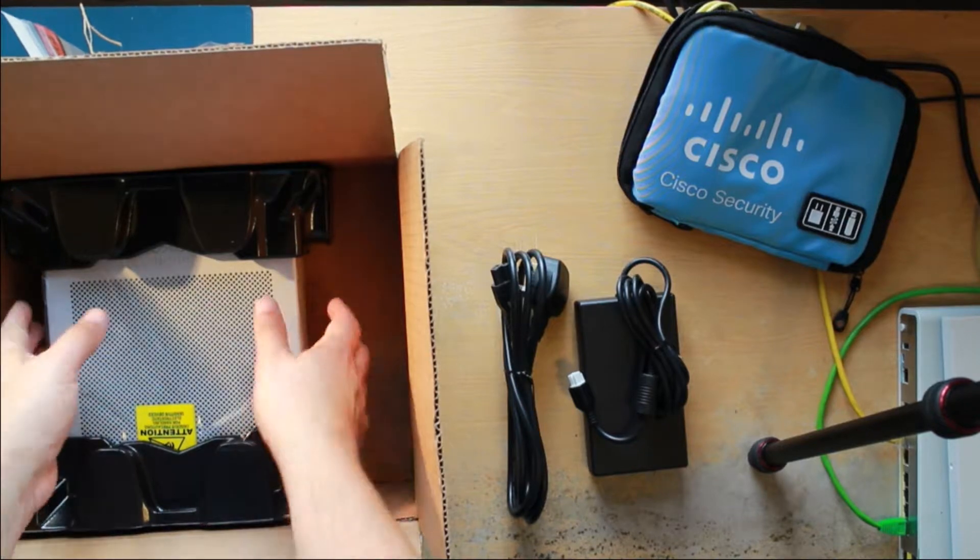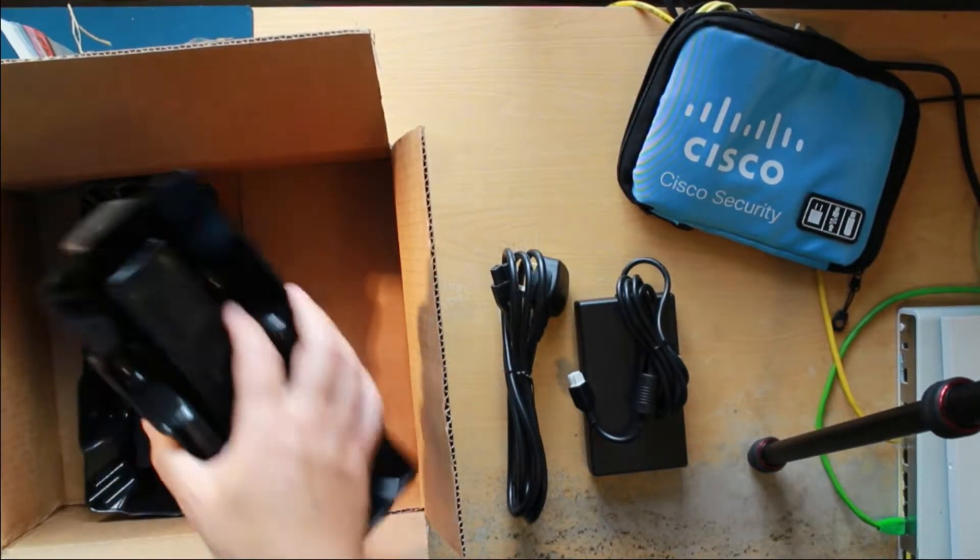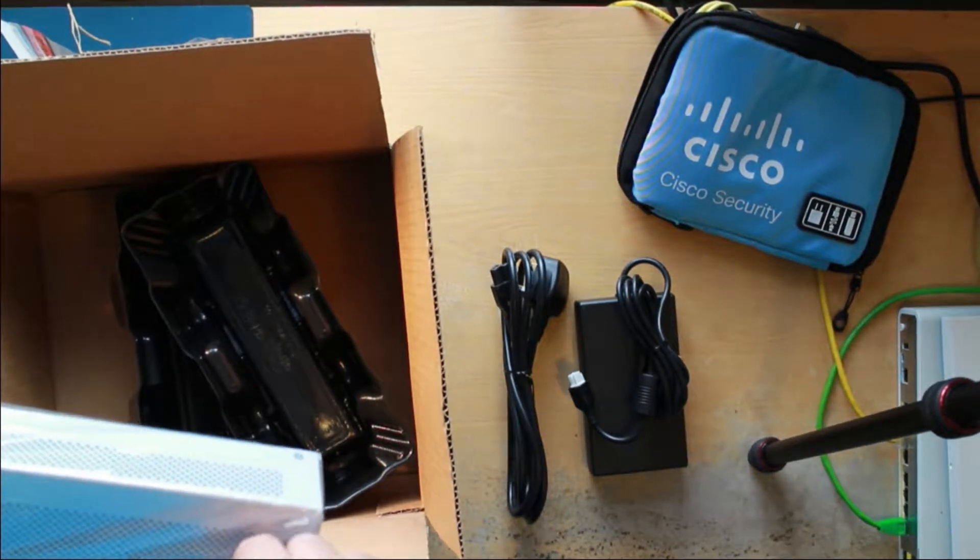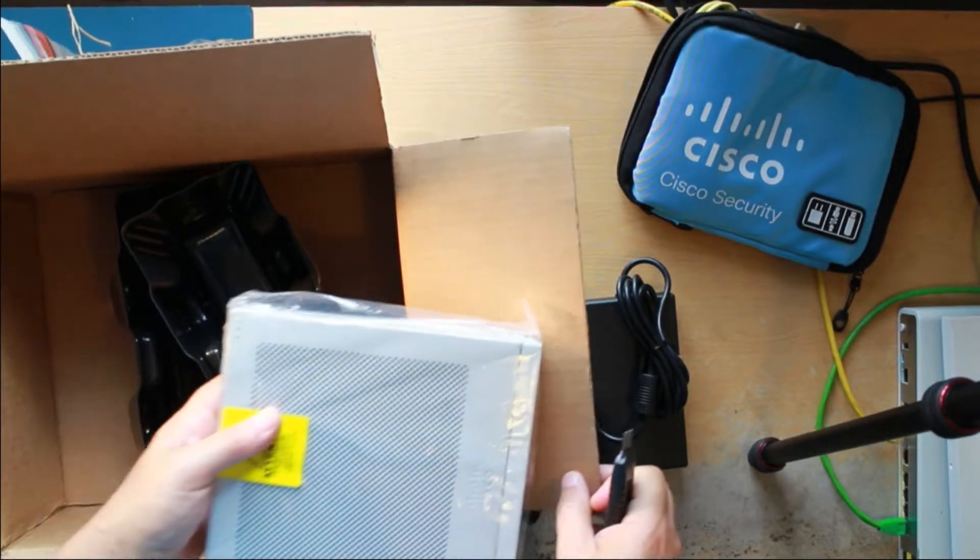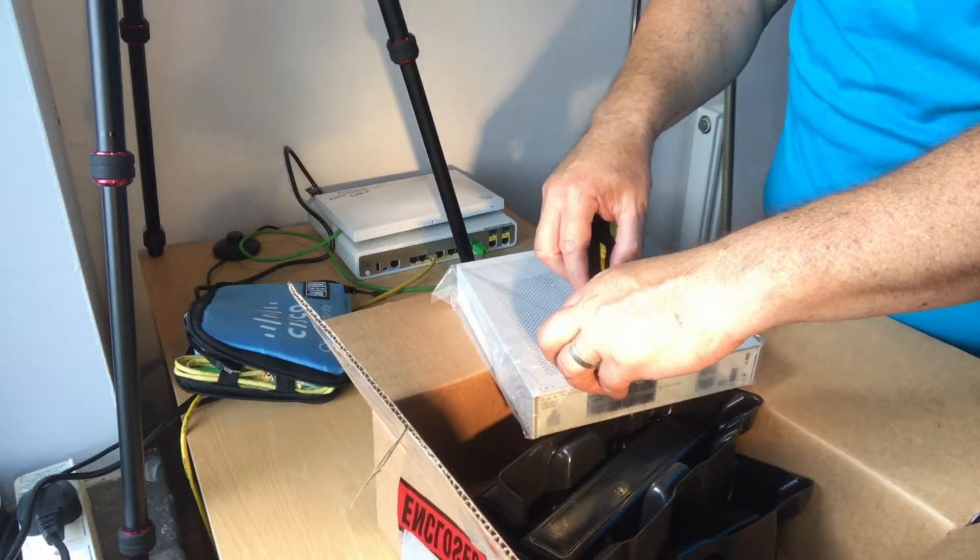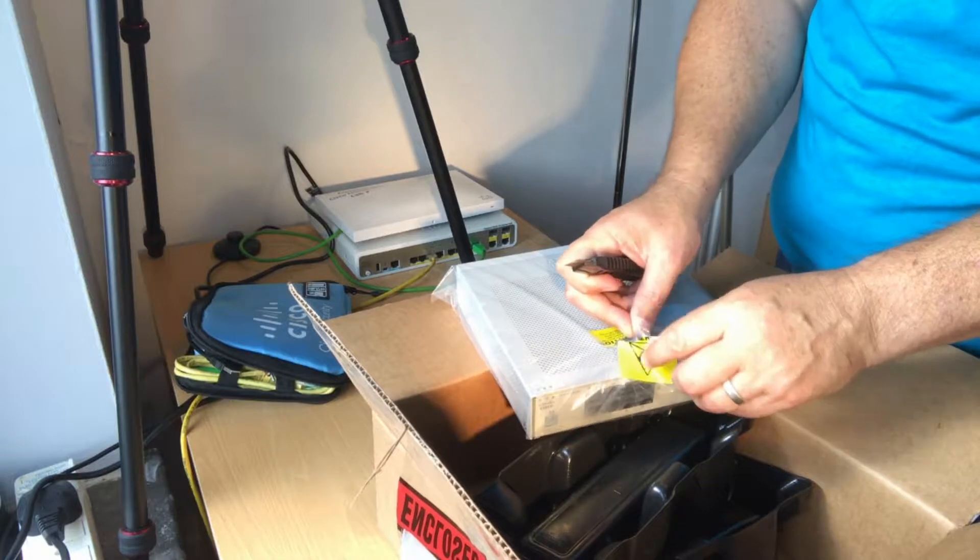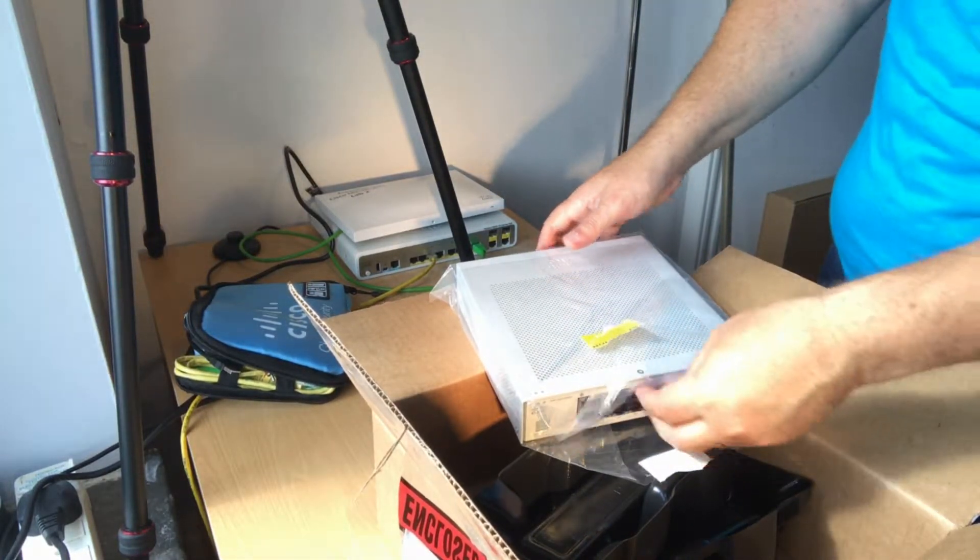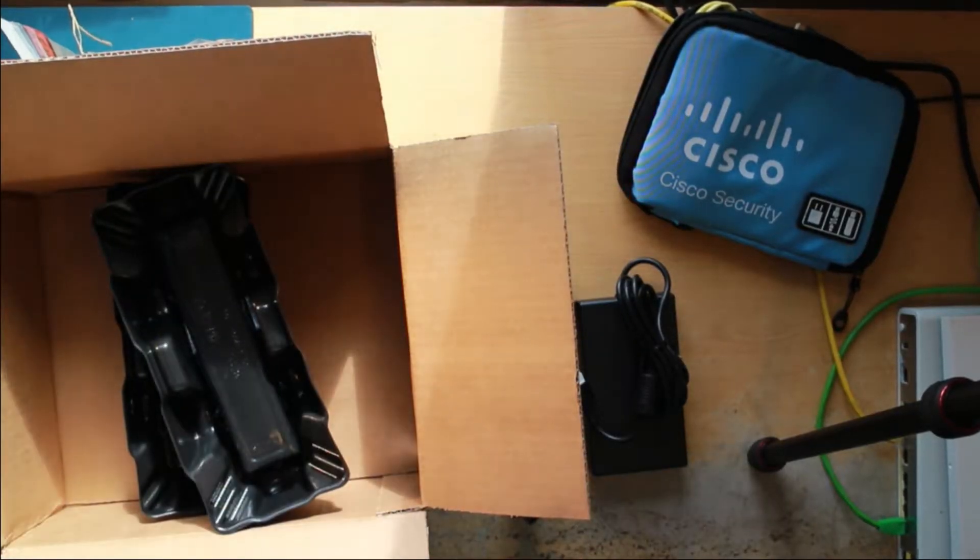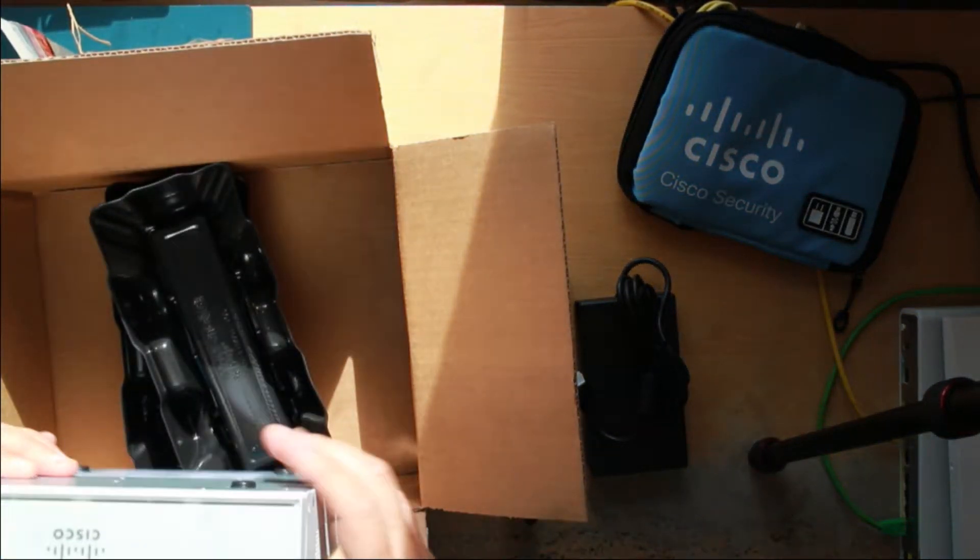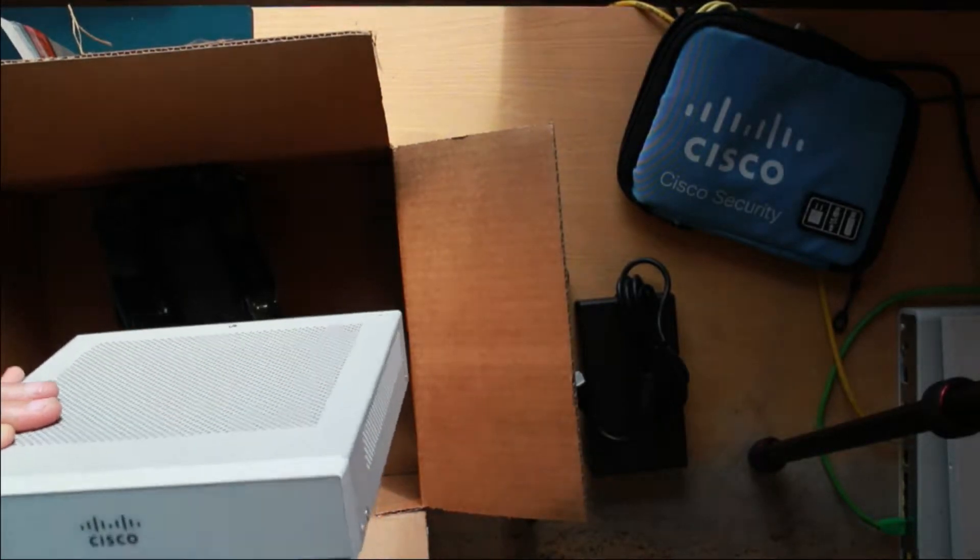And the important bit, the actual Firepower box itself. Open it up nice and neat. As neat as I ever get anyway. So there's the unit. Nice and clean on the front. Can't see any obvious LEDs on the front.